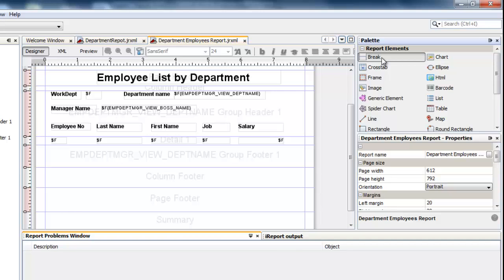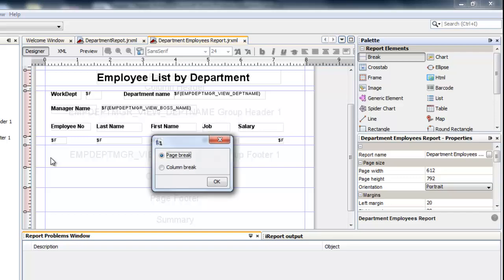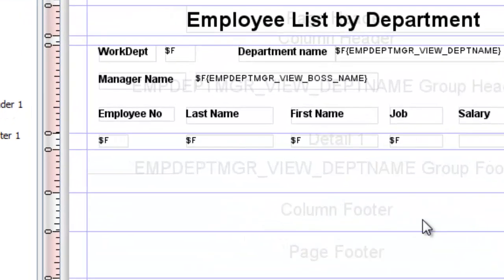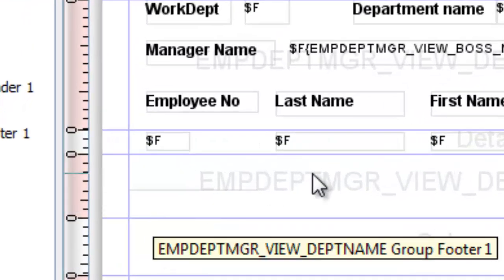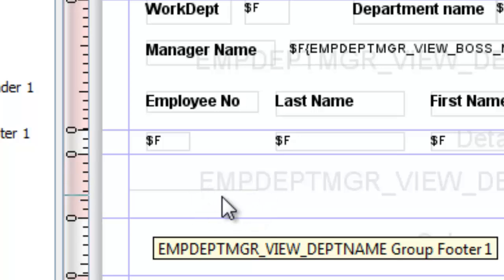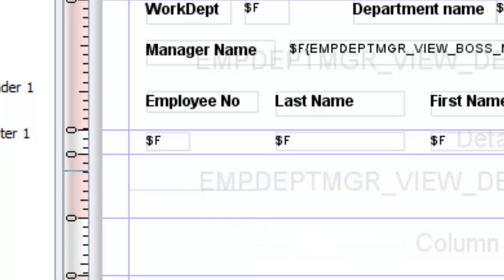Let us put the title of the report. We also add a page break line, which serves as the page break under the group footer.